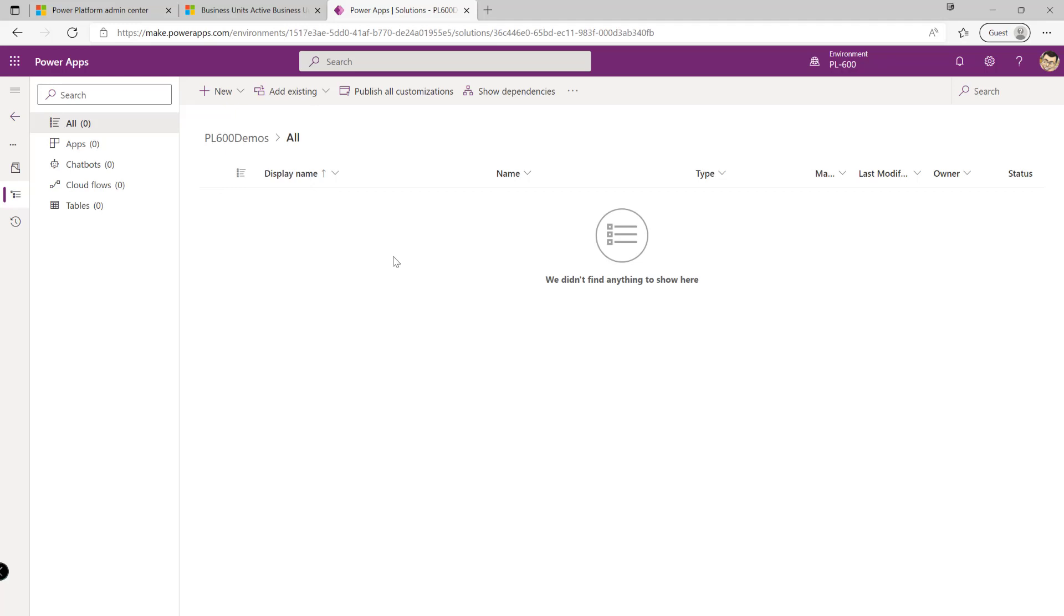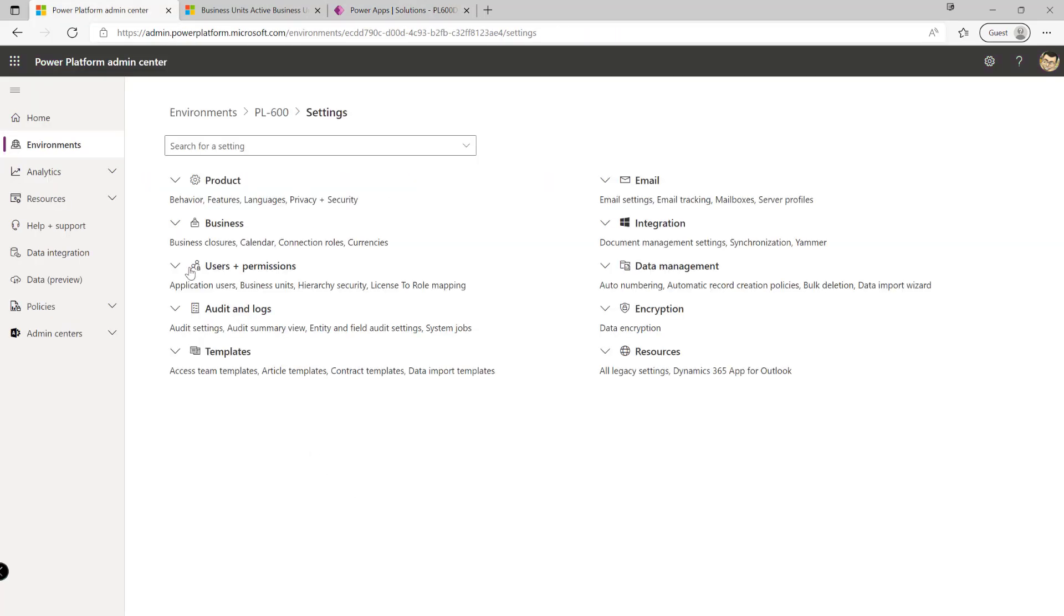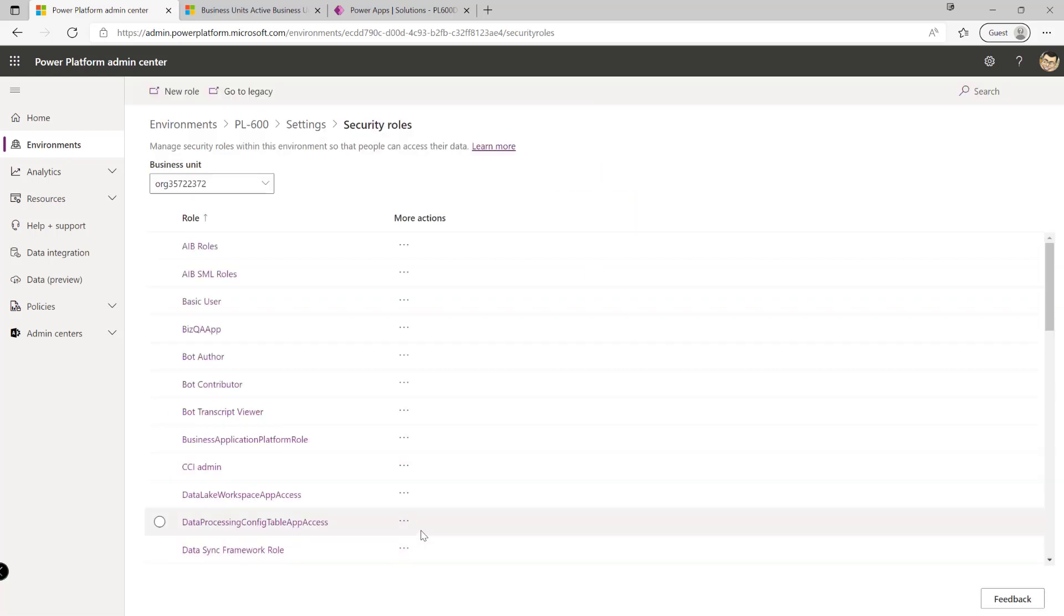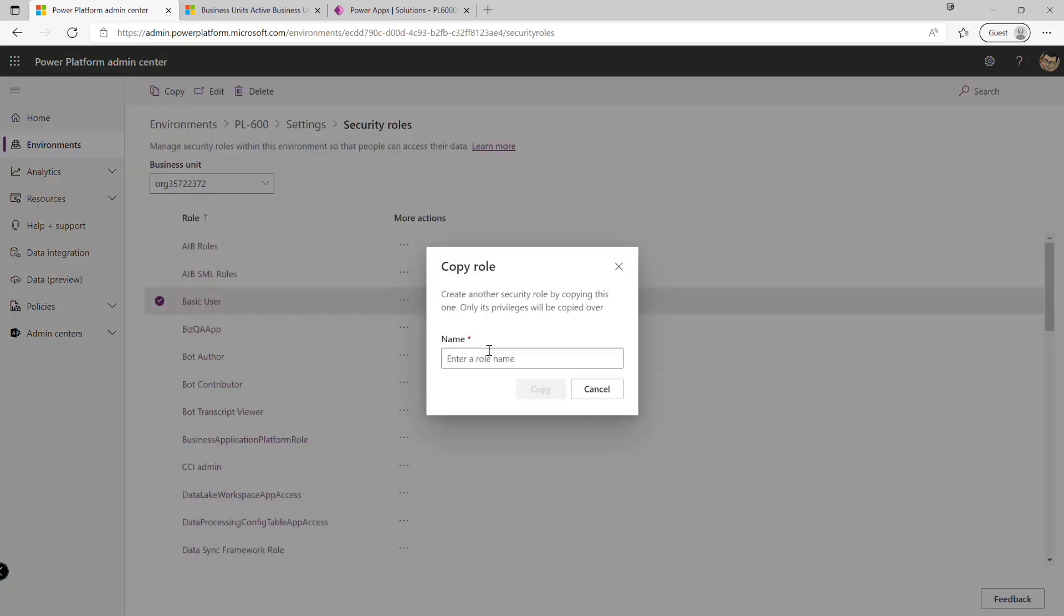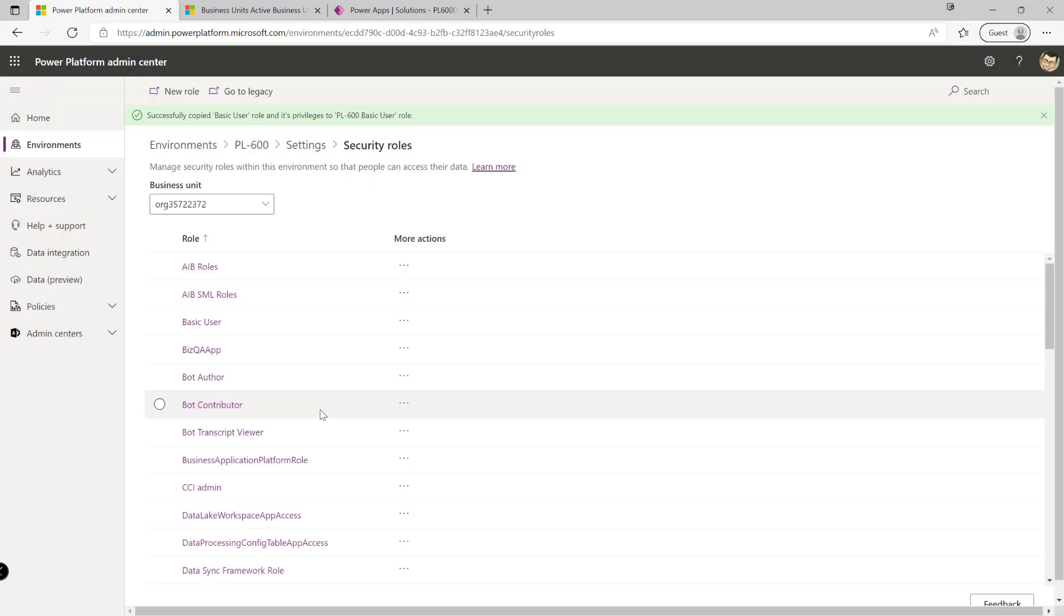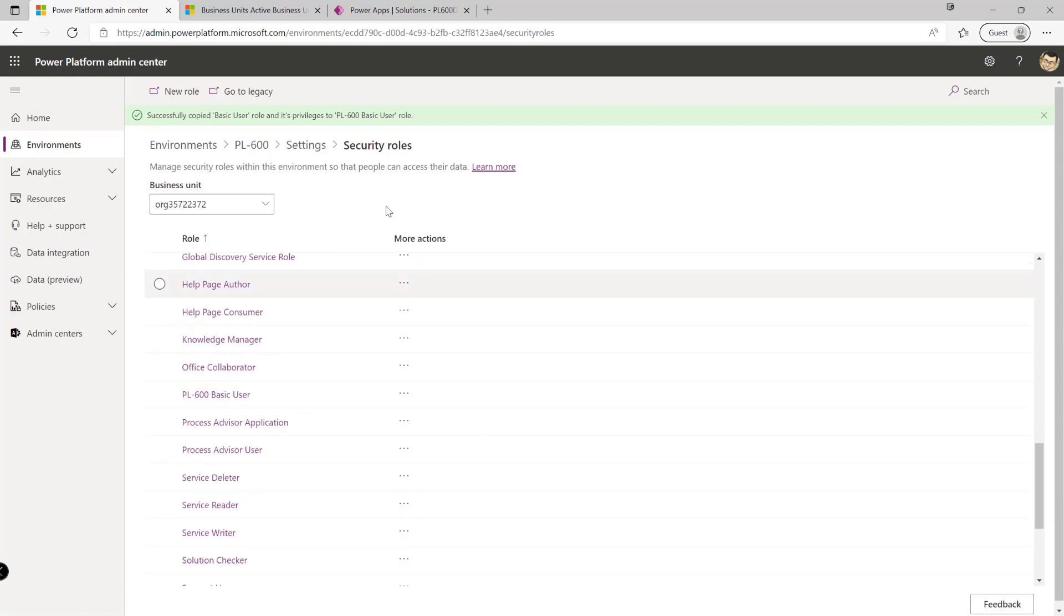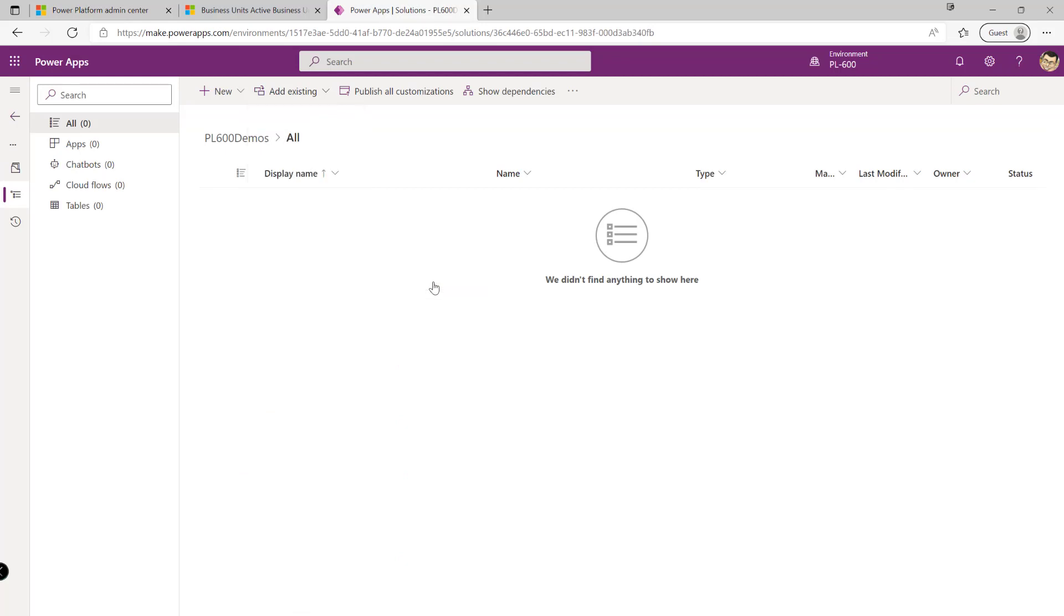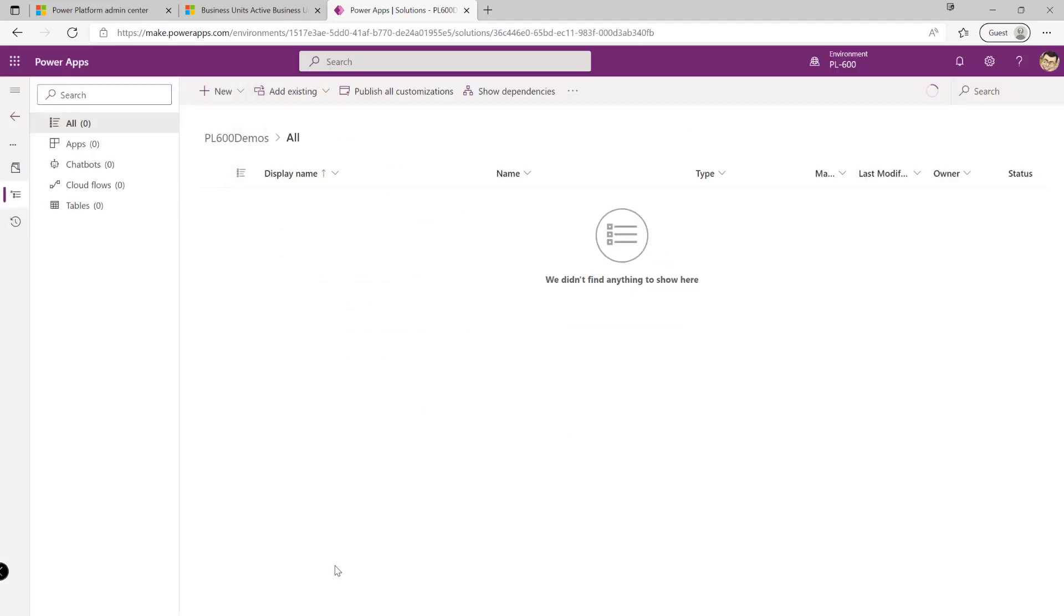If we wanted to base a security role off an existing one in the system and customize it further, then it may be more prudent to instead go back into the Power Platform Admin Center, click on settings over here, navigate down to security roles, find the security role that we want to effectively make a copy of and then select it and press the button at the top like so. So I'm just going to call this my PL600 basic user like so. Copy that. The security role will then be duplicated in the background. It will appear on the list down here if we were to scroll down. And now what we can do is we can add this existing security role into our solution. It will have all the same permissions as the basic user role but can now be then customized further to suit our particular scenarios.